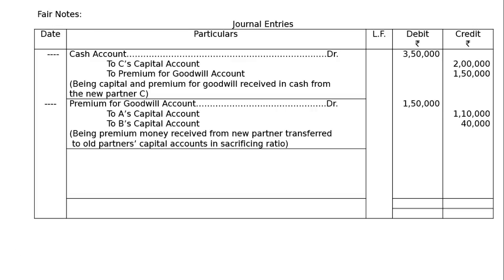Next one is premium for goodwill account debited rupees 1 lakh 50,000 to A's capital account rupees 1 lakh 10,000, to B's capital account 40,000, being premium money received from new partner transferred to old partners' capital accounts in sacrificing ratio.